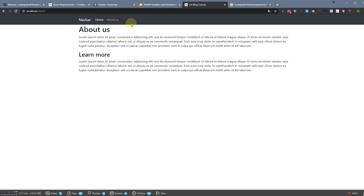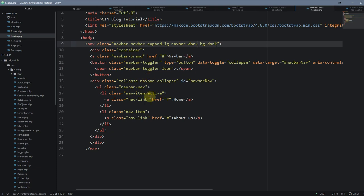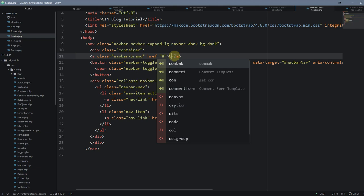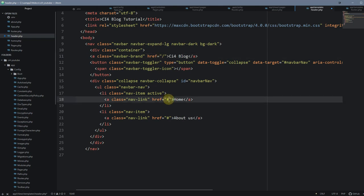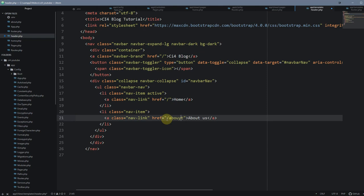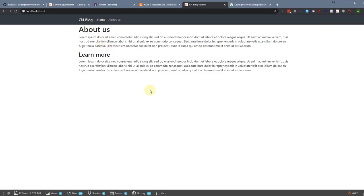Now let's update the navigation links in header.php. Change the logo link to point to '/' for the home page, set the Home link to '/' as well, and set About Us to '/about'. We're using relative links so they work on any page. Refreshing the browser — Blog, Home, About Us — that looks fantastic. Clicking the links works correctly.